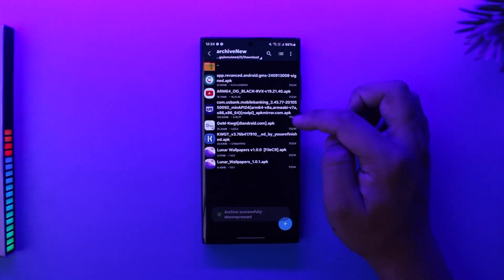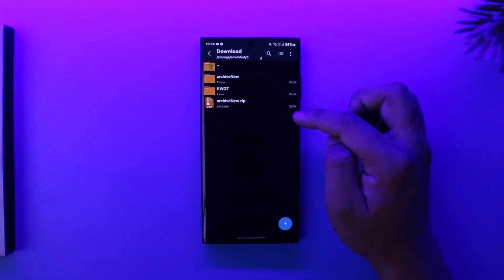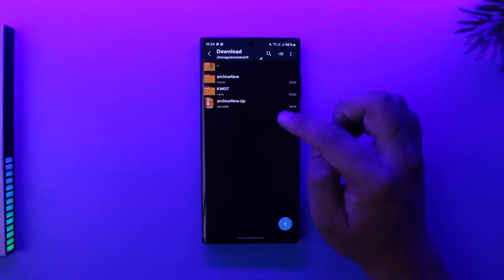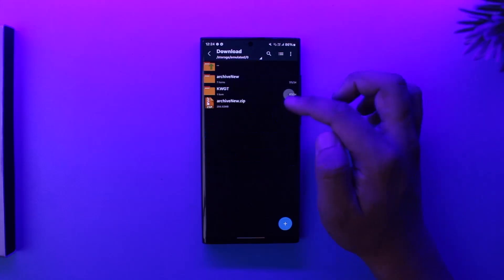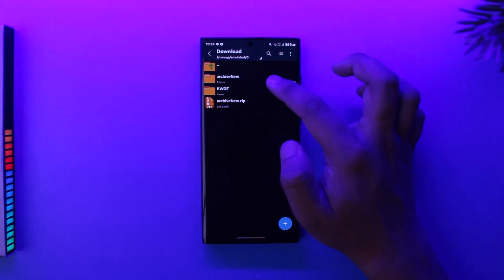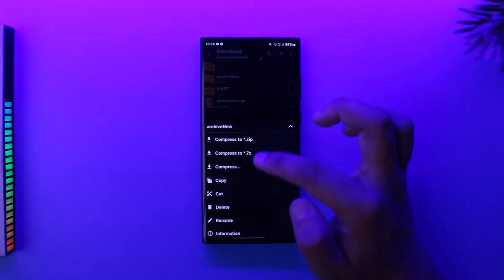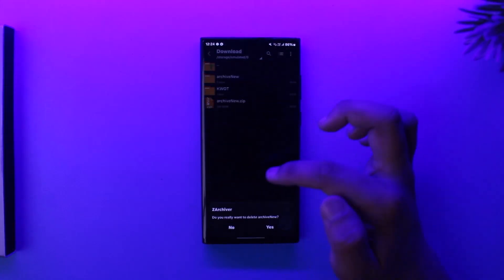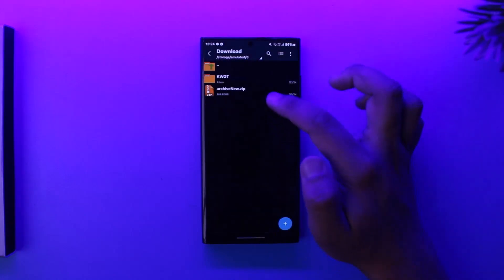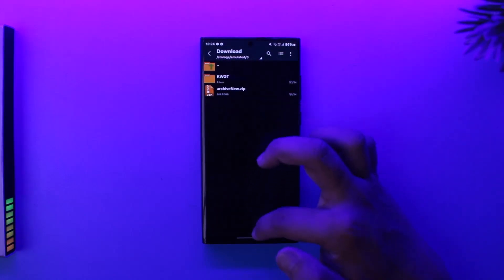So if someone gives you a download link of a certain APK, but it's a zip file, you first extract them and find the APK inside that. So I repeat, you don't install zip files, you extract zip files. So I hope this video helped you.